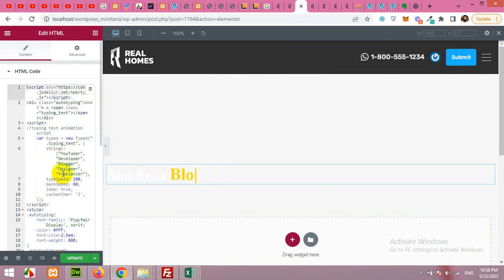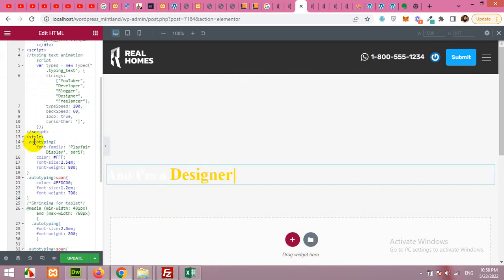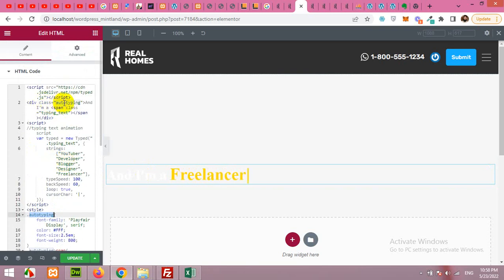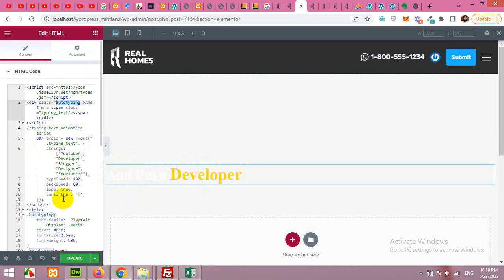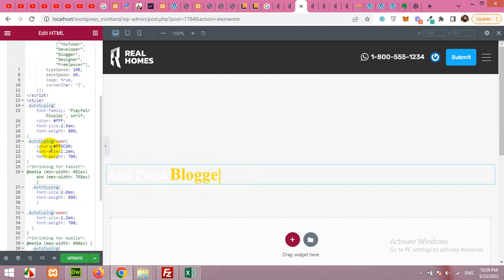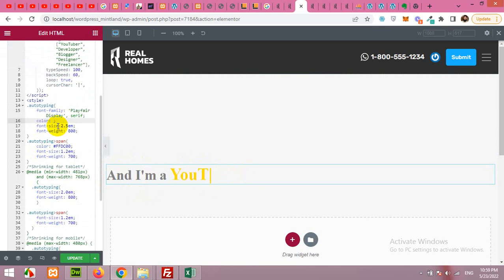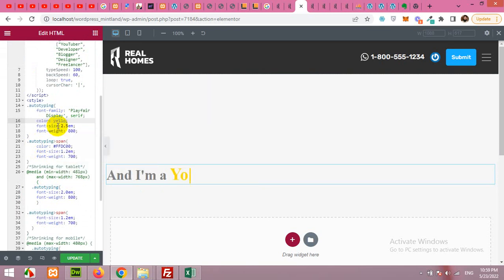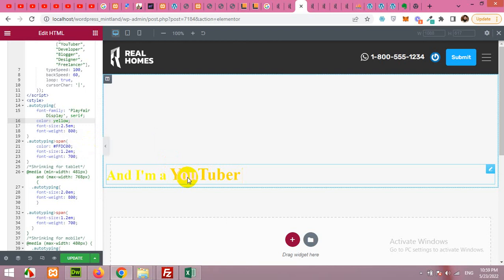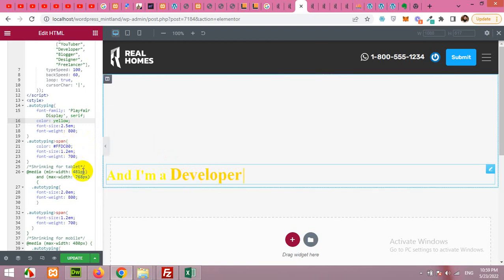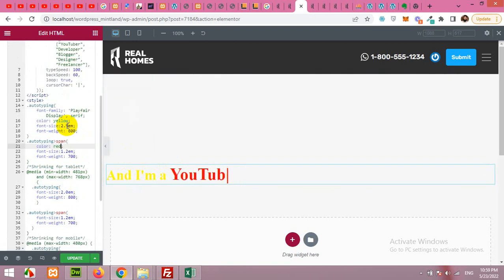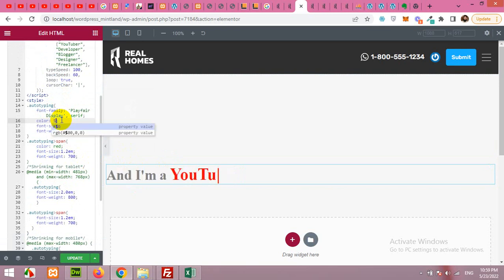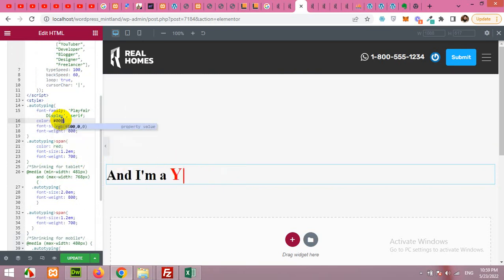So first of all let's come to the auto typing section. You can see the HTML class is auto typing for the whole tag. You can change the color from white to let's say yellow and the typing, this one you can change it to red. Let's change the yellow to black because it's not looking good. Hash triple zero is the color code for black.